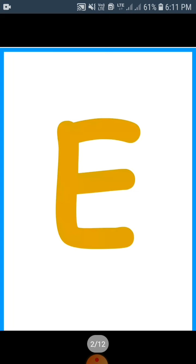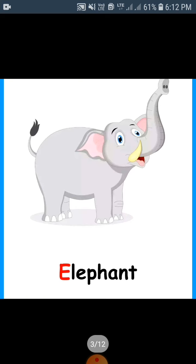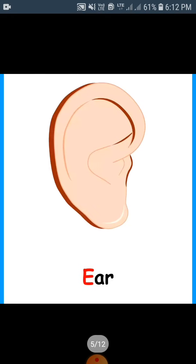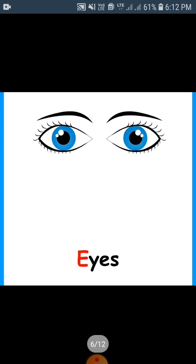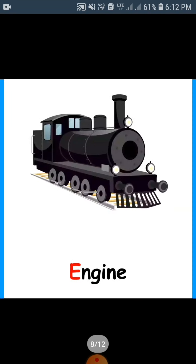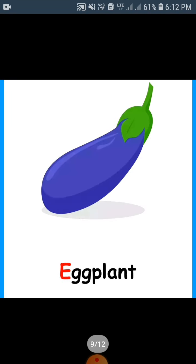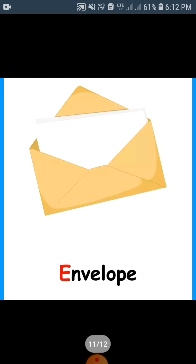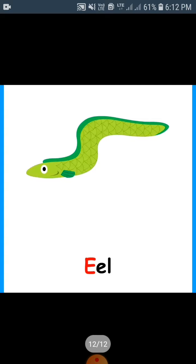E sound is 'A', E sound is 'E'. E for elephant, E for egg, E for ear, E for eyes, E for eagle, E for engine, E for eggplant, E for earth, E for envelope, and E for ear.